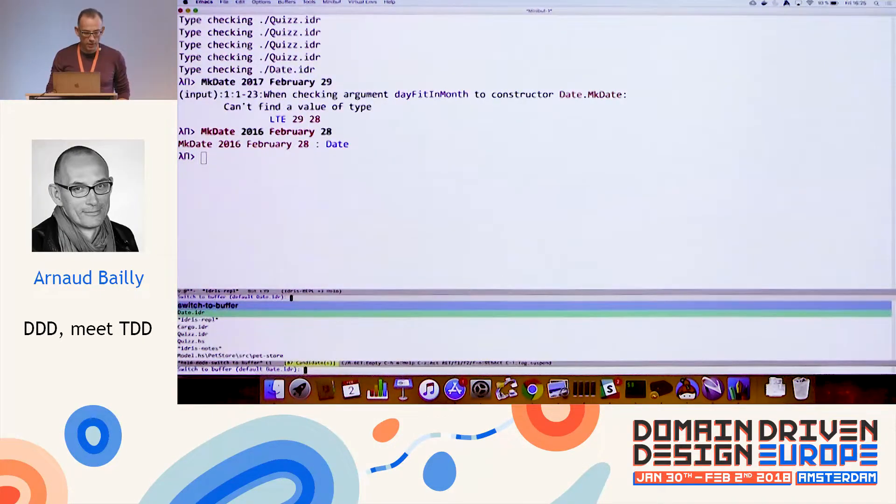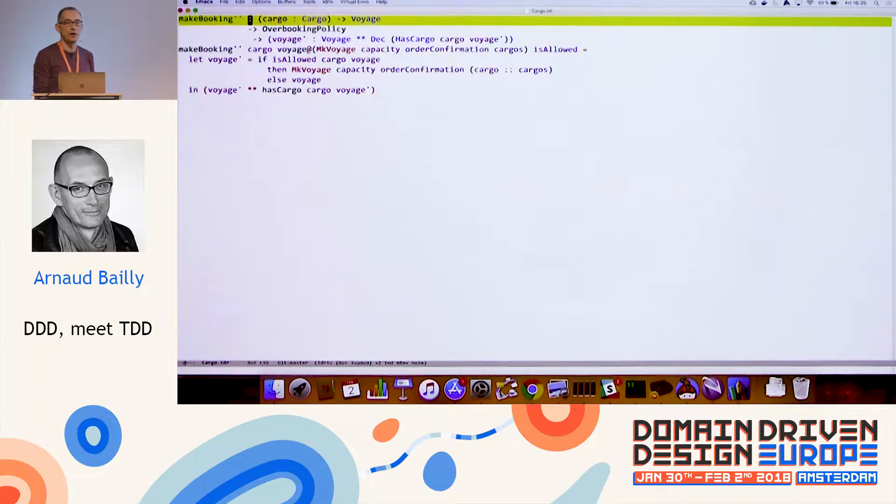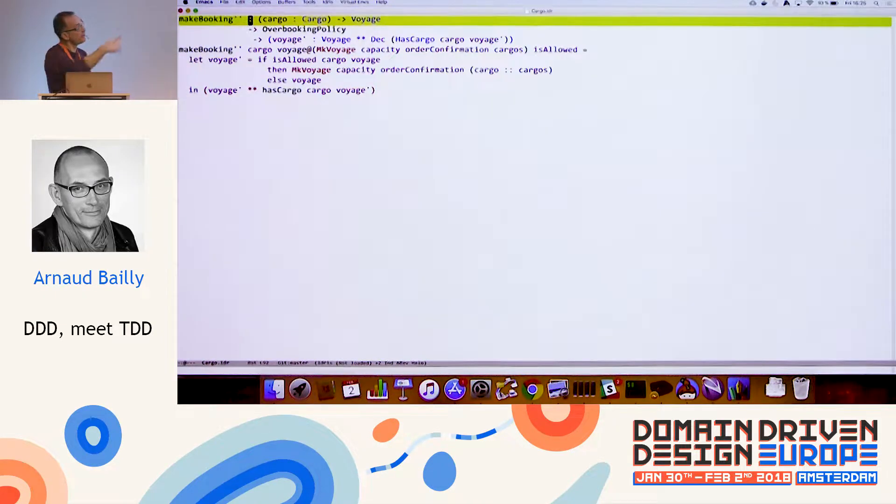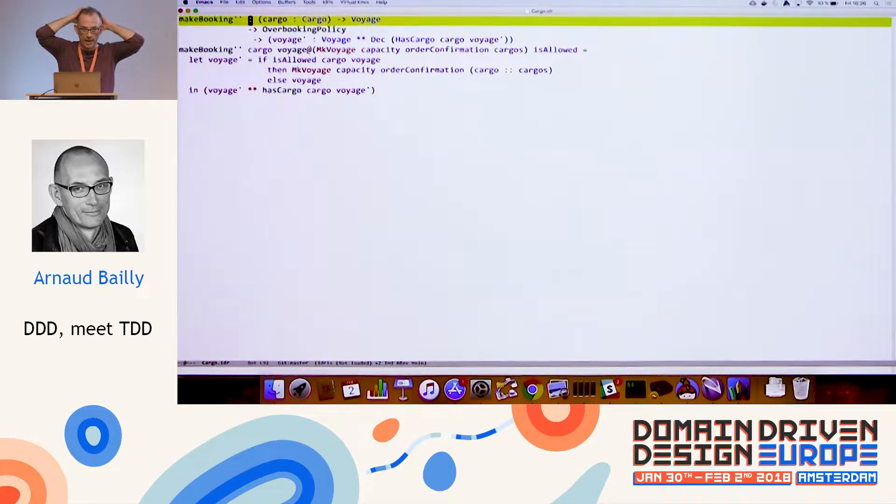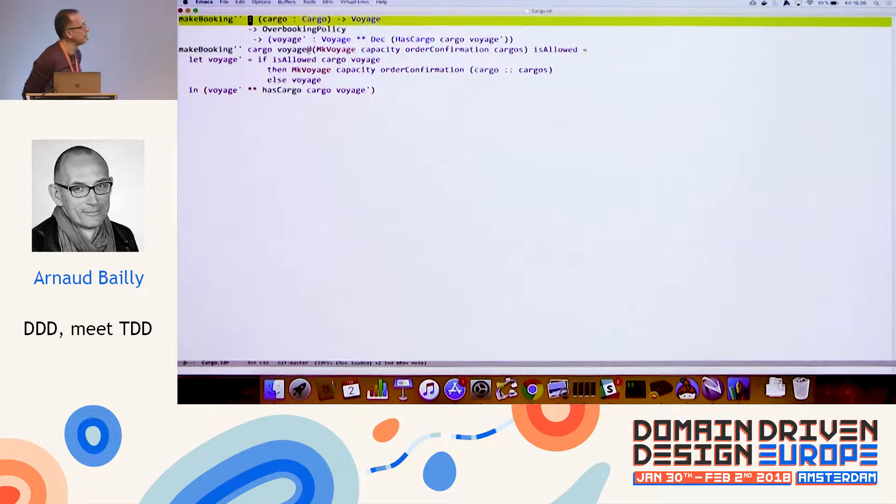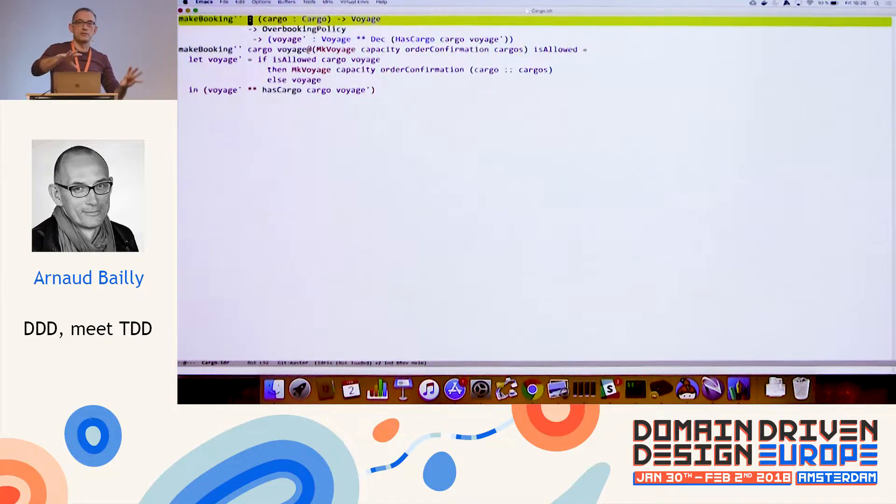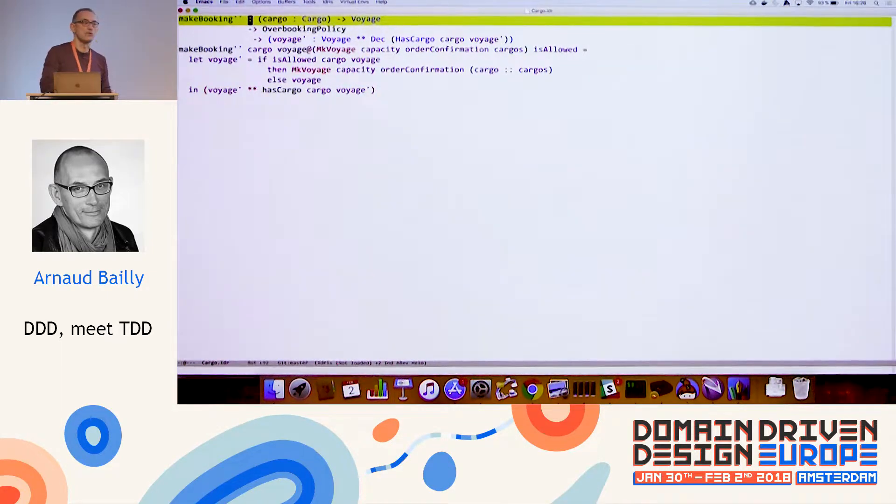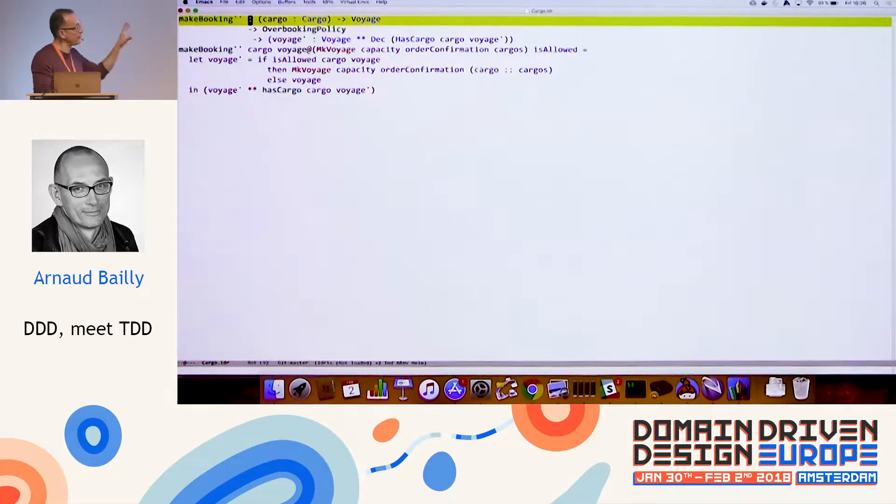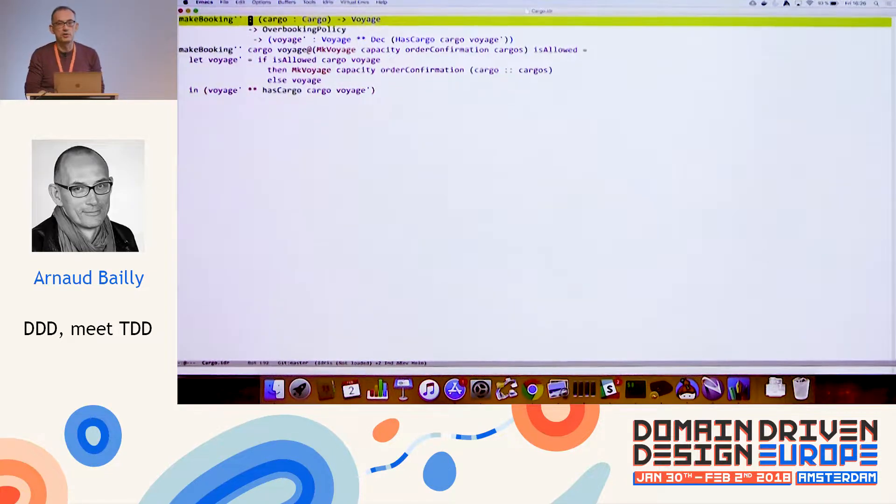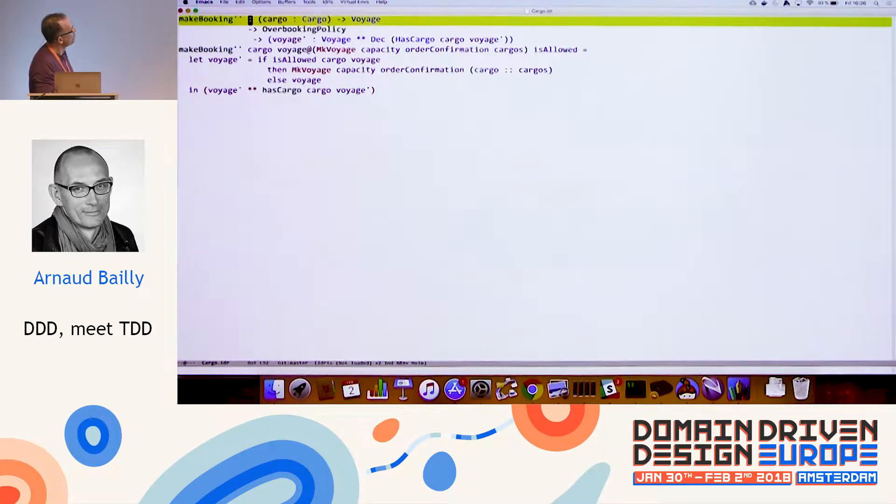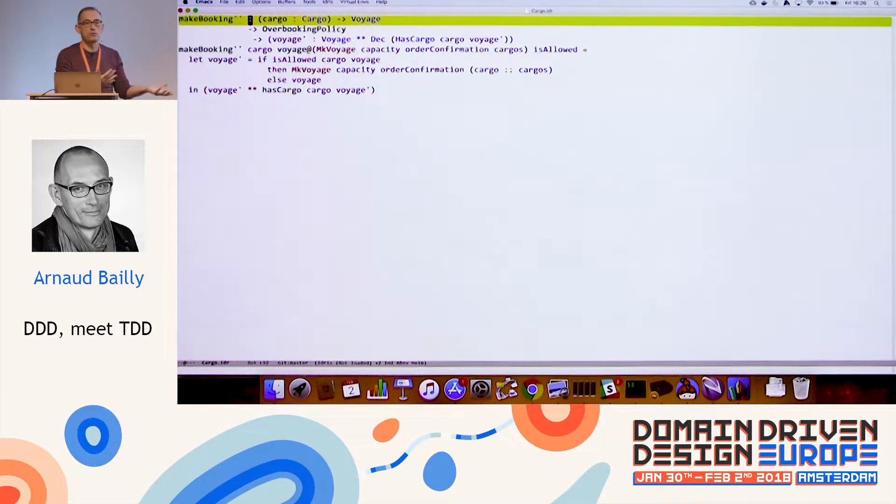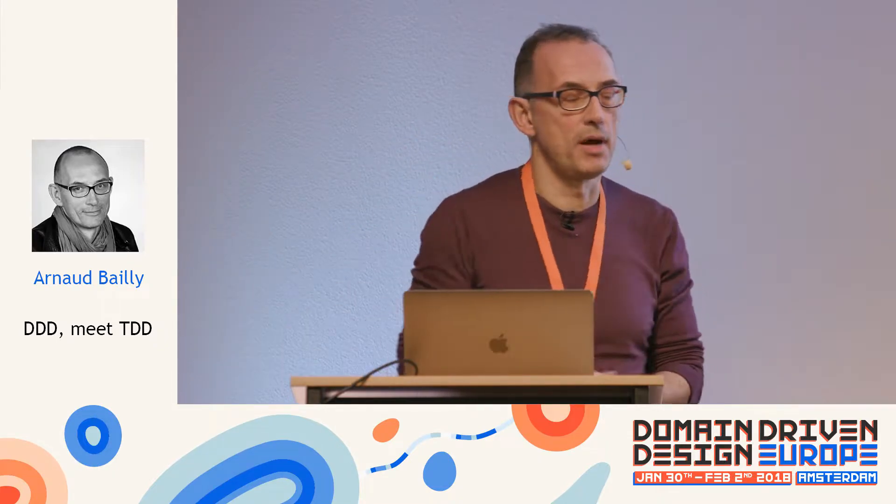So this is a very simple example with date. What if we look at something more interesting, like a cargo. So this is an example that is drawn from the blue book, from the book by Eric Evans about domain-driven design. And in my spare time, I try to revisit all the examples in this book, trying to model them using the type system in Idris. So this is one example that I tried to make, which is rather simple, and which is how do you model the fact that you can have different booking policies for a cargo that is transported in your system. So this is a shipping system.